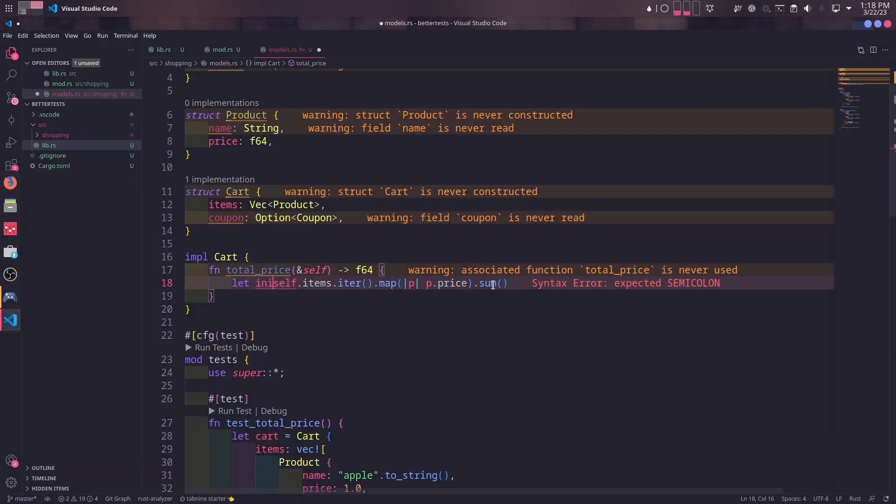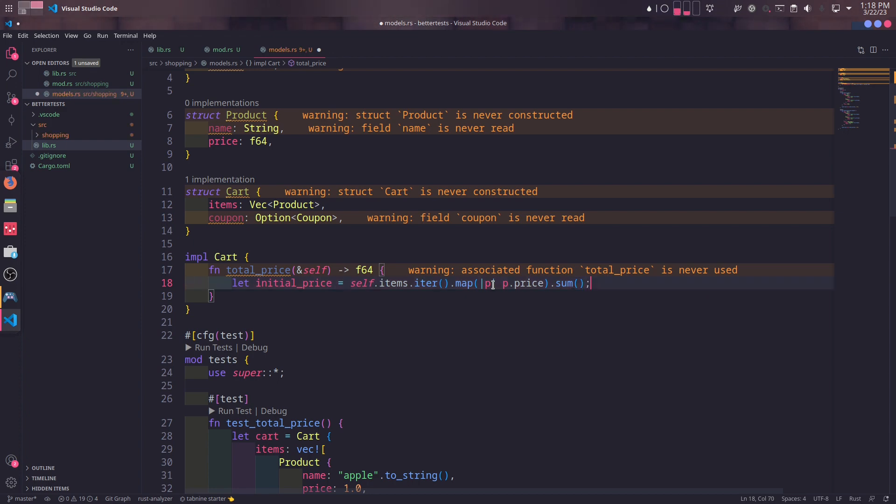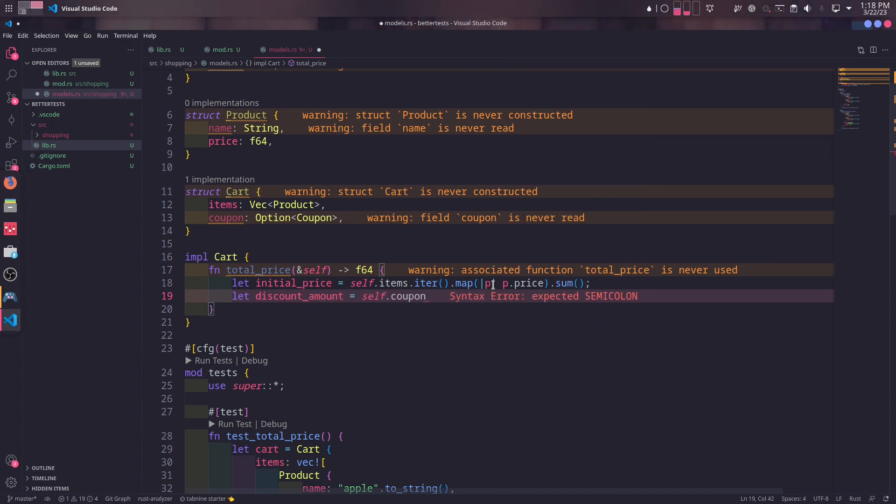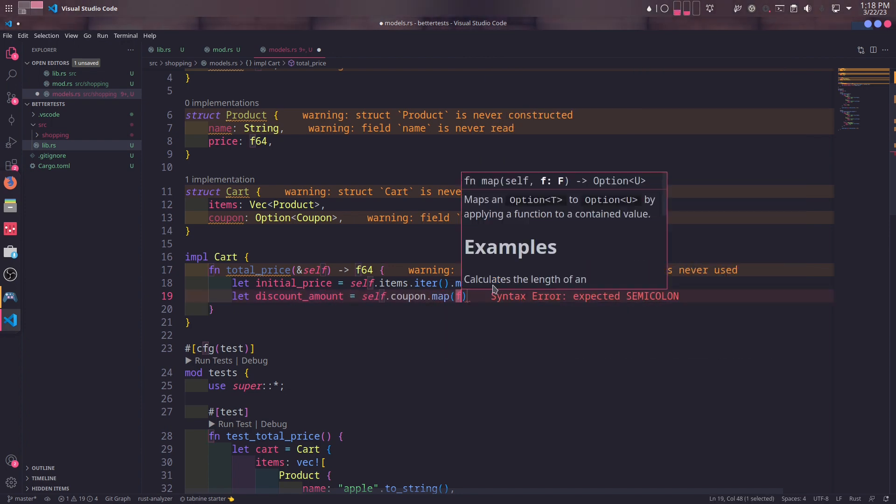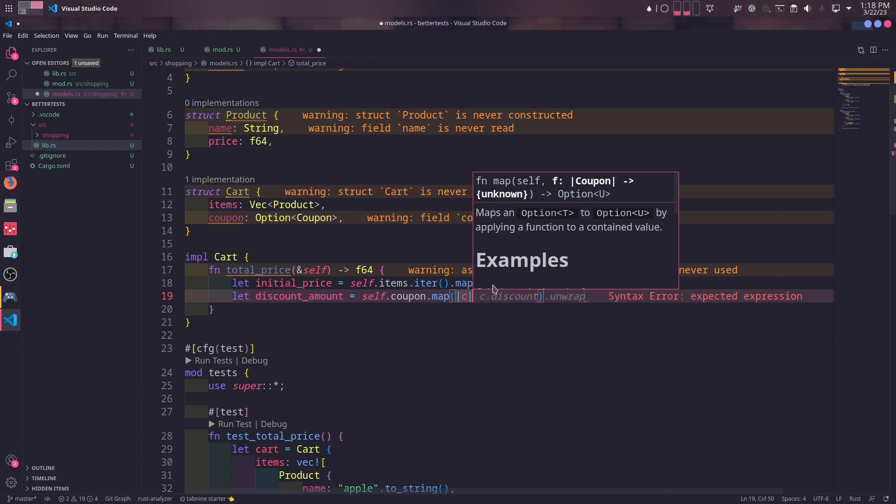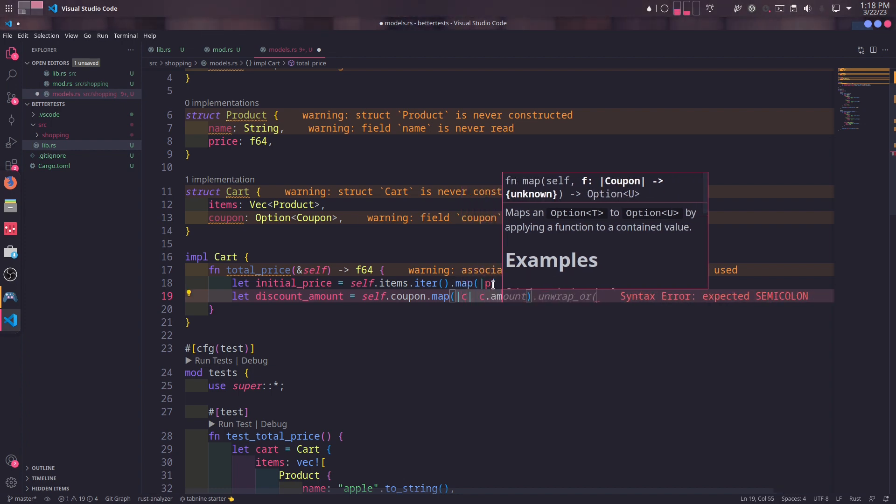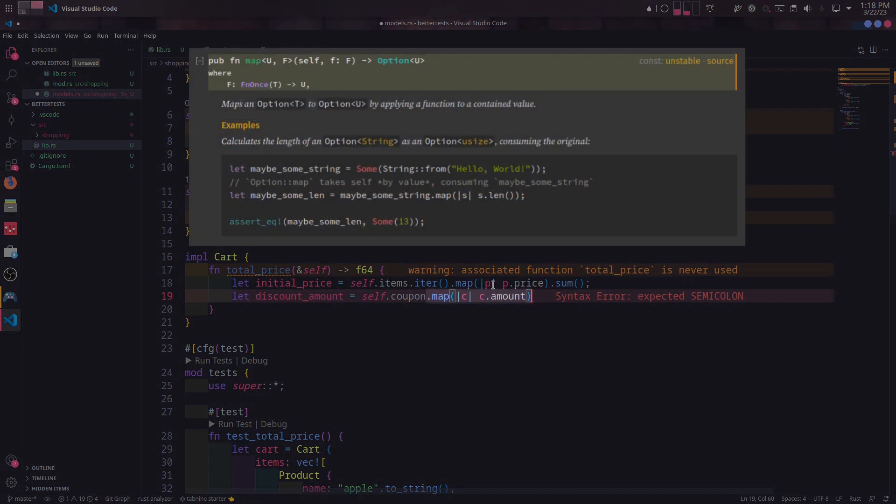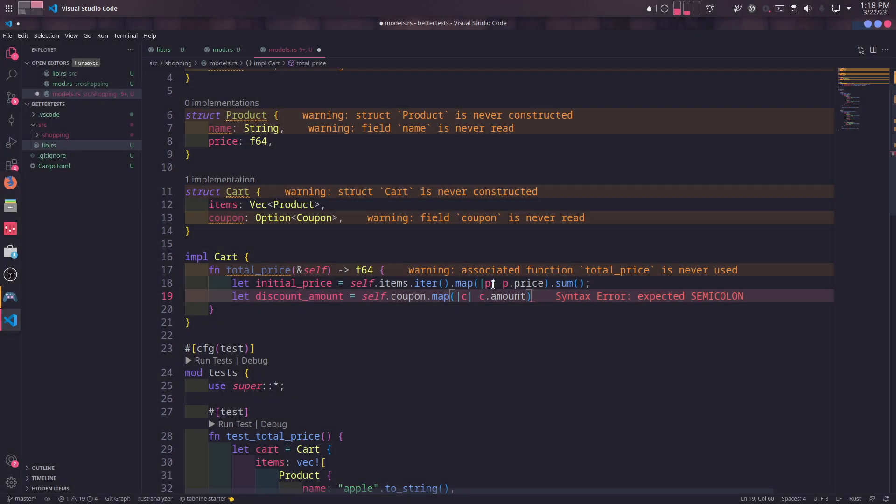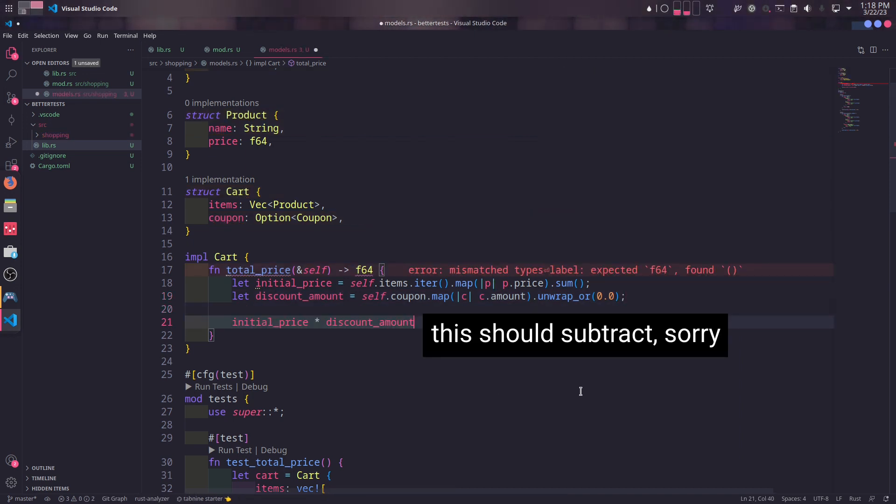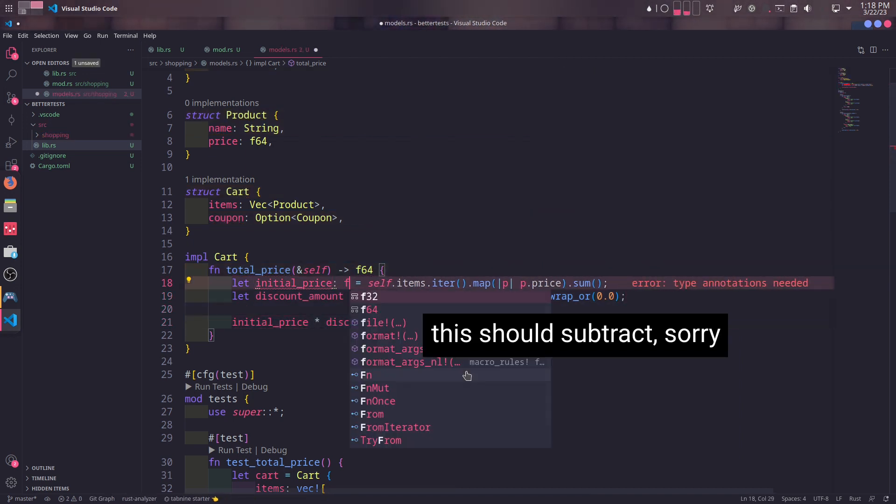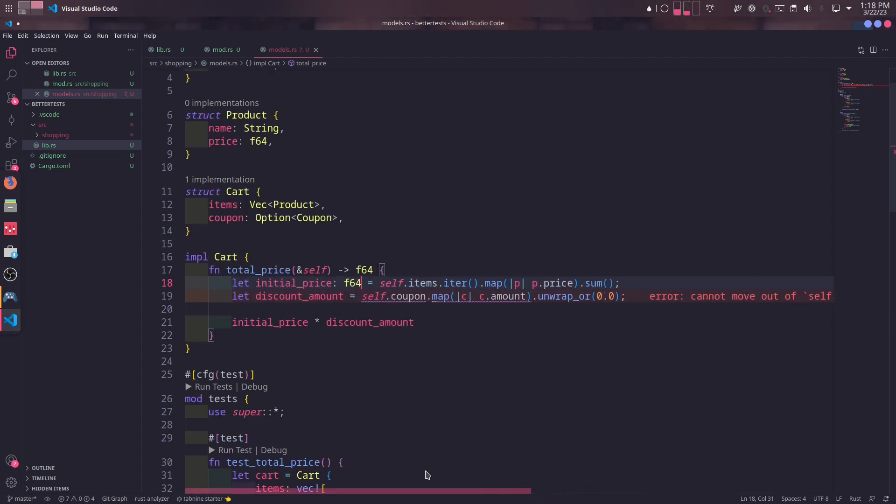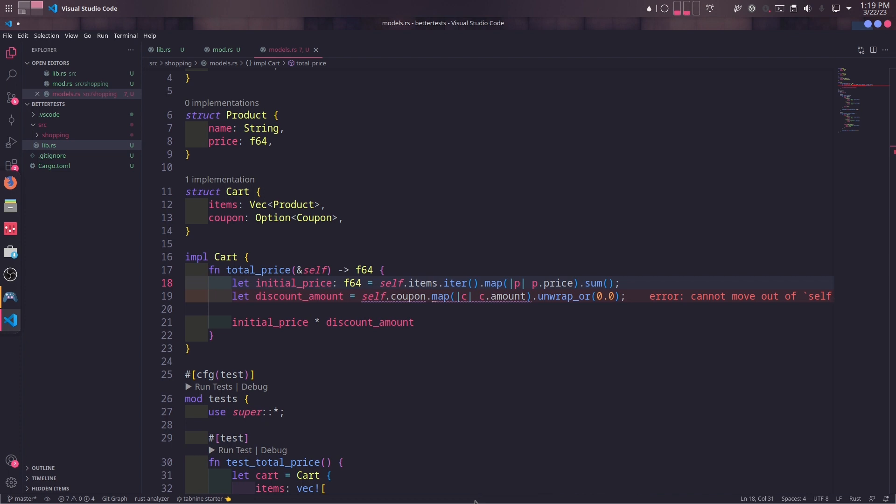In the total_price method, first we will move the return value to a variable named initial_price. Then we will get the discount amount from the coupon. Option has a map method to convert the inner type to something else. We don't have anything to do with coupon's code, we only need the amount. We can use map to change the option of coupon to option of f64, which is the amount of coupon. And then we use unwrap_or method to unwrap it. With unwrap_or method, we can return a default value if the option is none. We also need to define the initial_price type to f64, because Rust cannot infer the type for some reason.